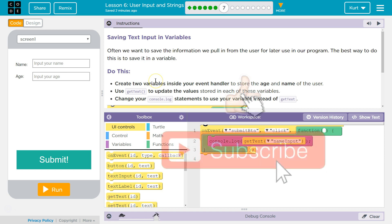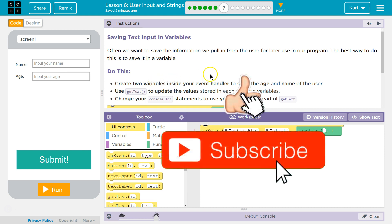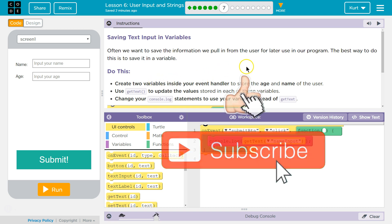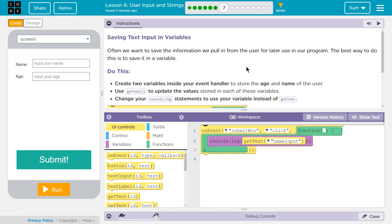Often we want to save information when we pull in from the user for later use in our program. The best way we can do this is to save it in a variable. I bet we're going to make one with Git Text.